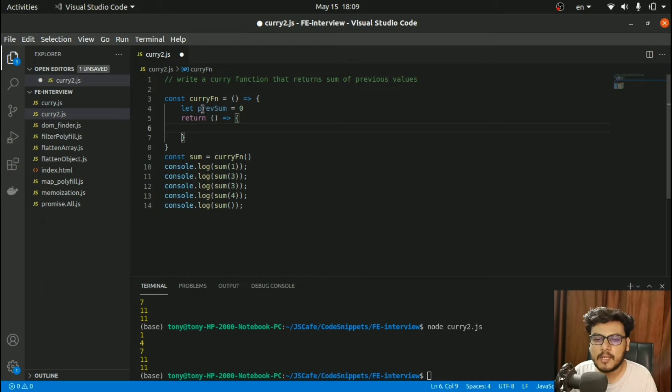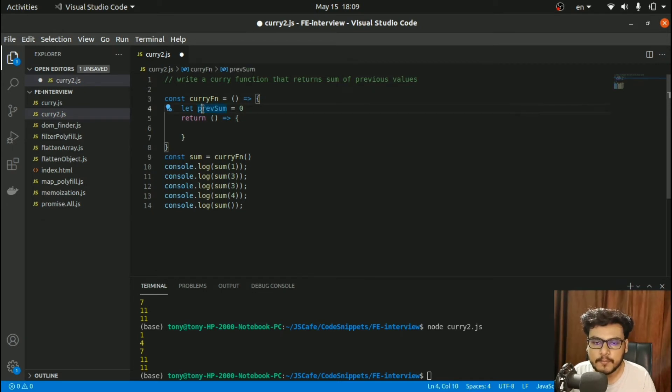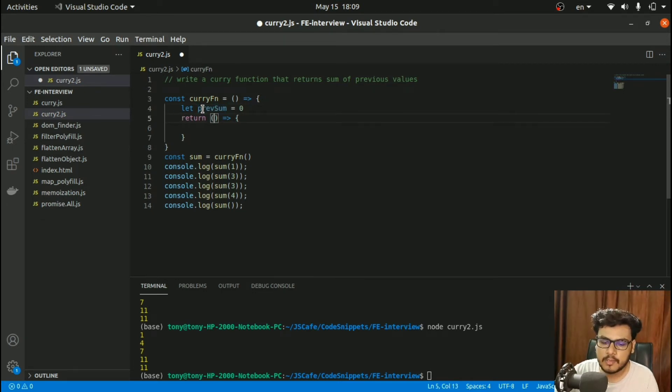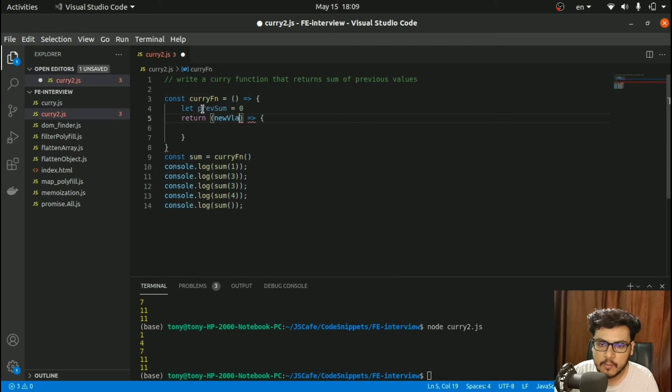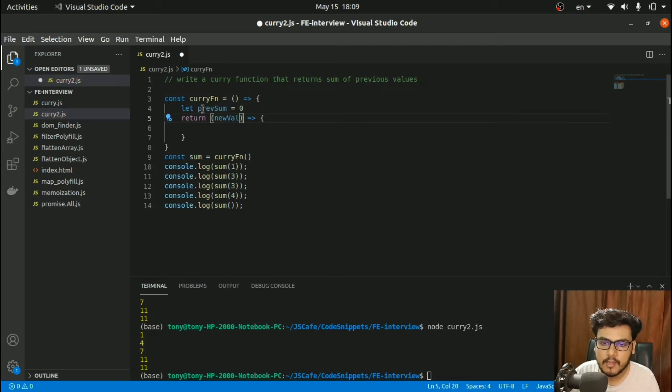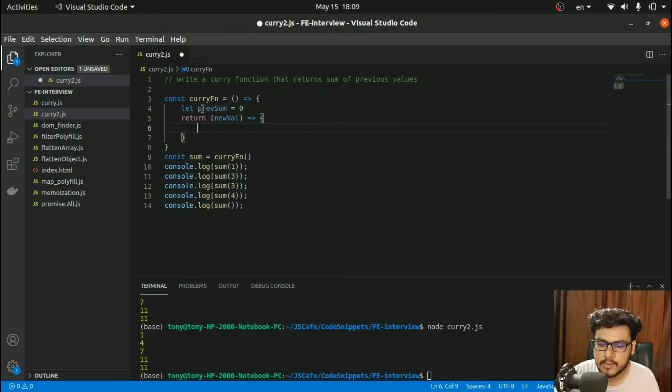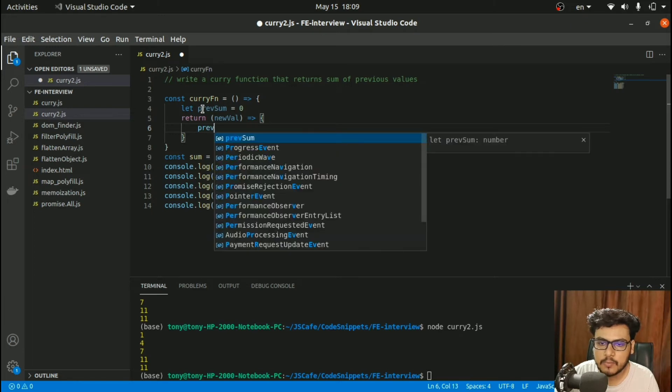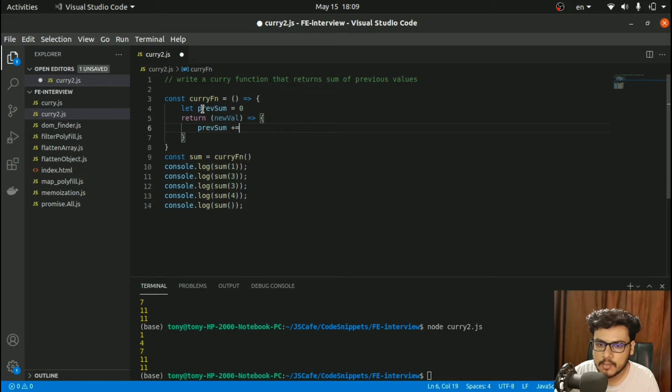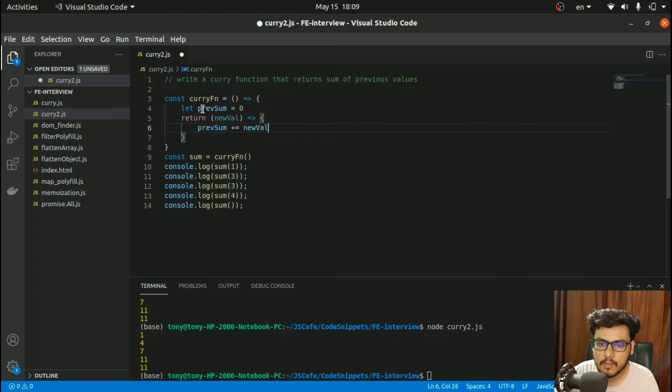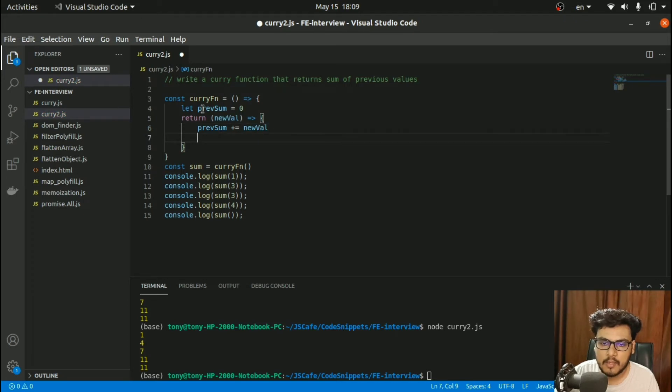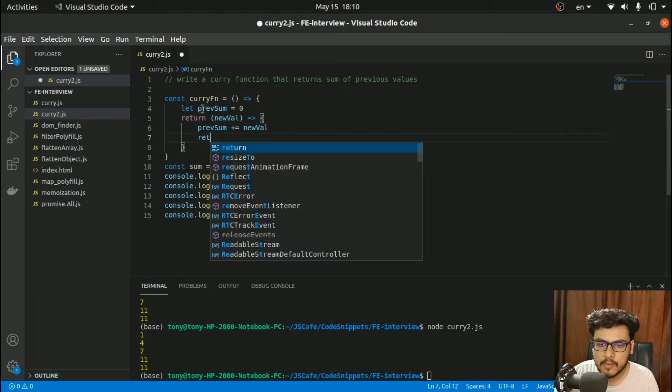This function will have newValue as parameter. What I need to do is increase the previousSum with newValue, and then return this previousSum.